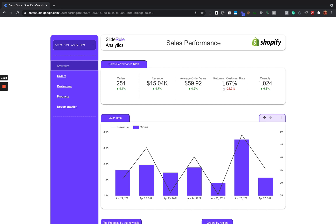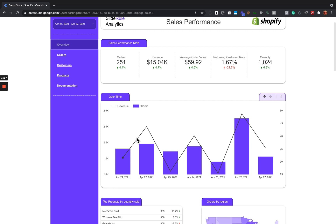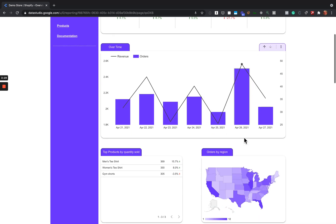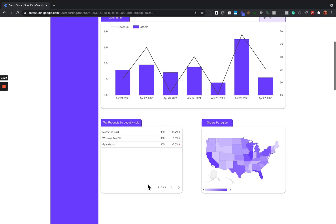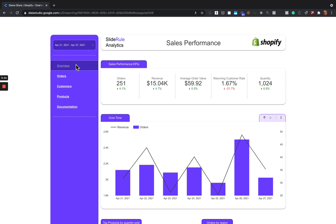Other things you'll see on the overview page: returning customer rate, quantity, revenue and orders over time, and the top products by quantity sold — so the actual quantity of, say, men's t-shirts that were sold. We'll also show you orders by region.